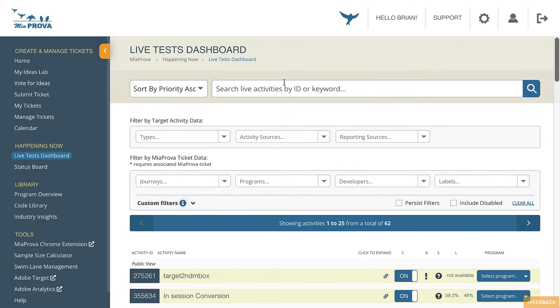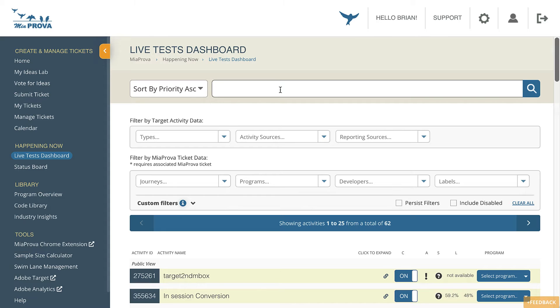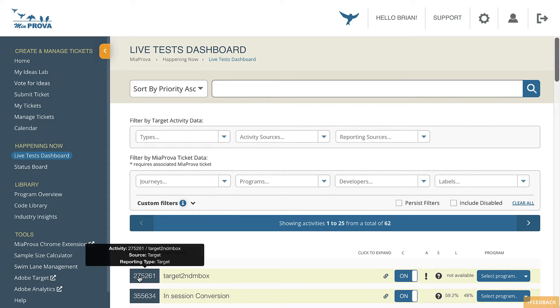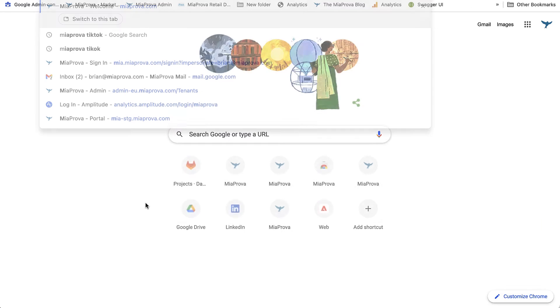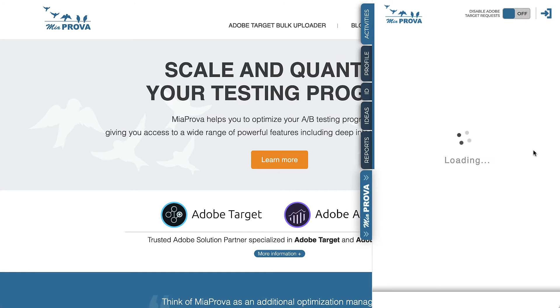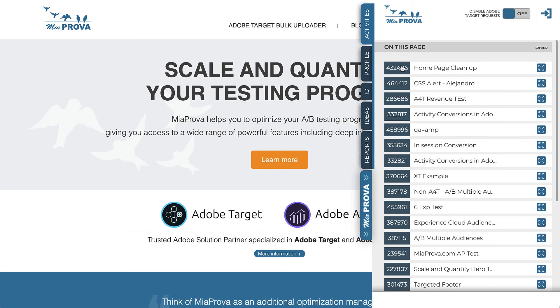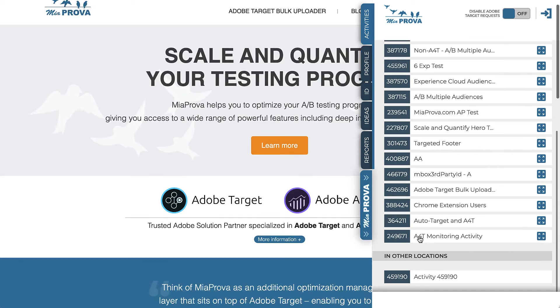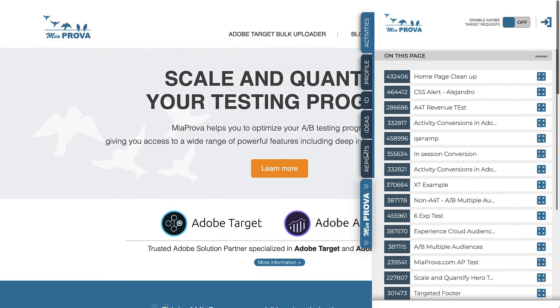I also want to highlight the search functionality. Not only can you search by the activity name, the Adobe Target ID, which is this value here, and also the value that we highlight here in our Chrome extension. These are the activity IDs. All of these activities are running here.